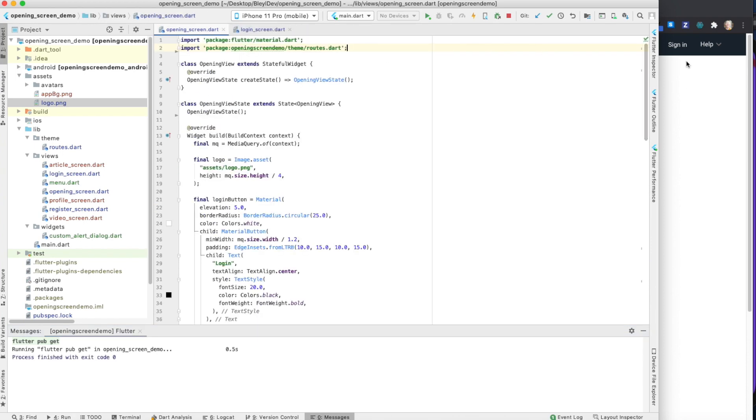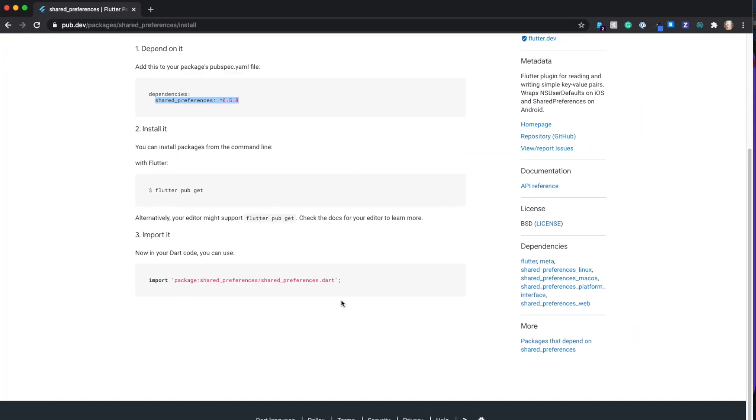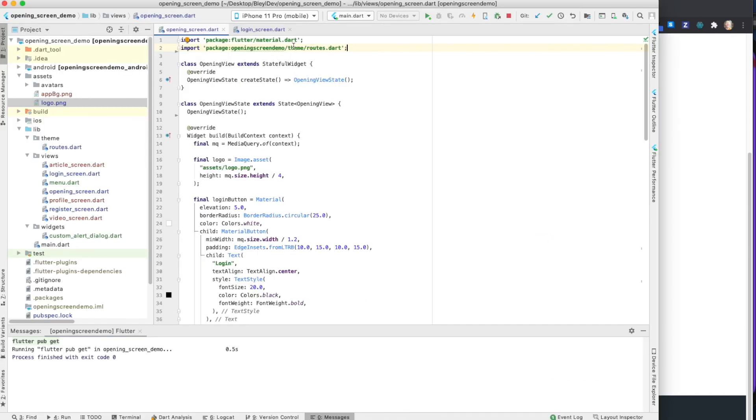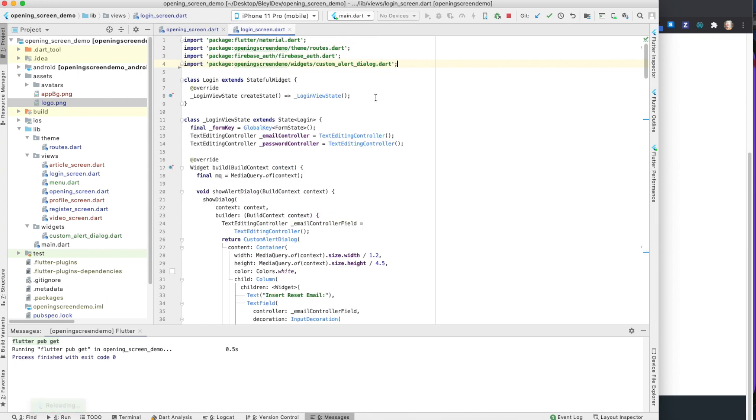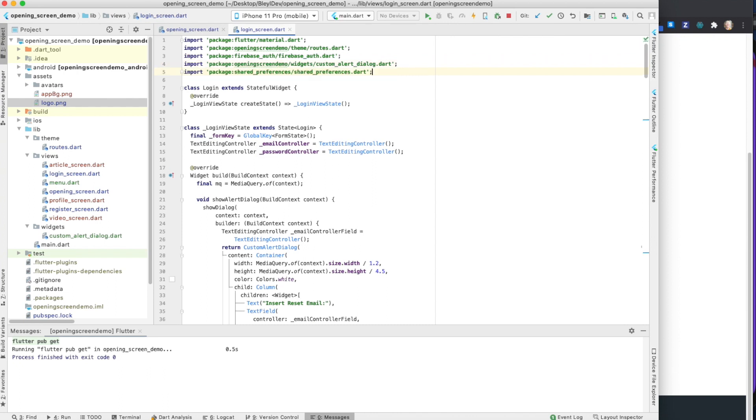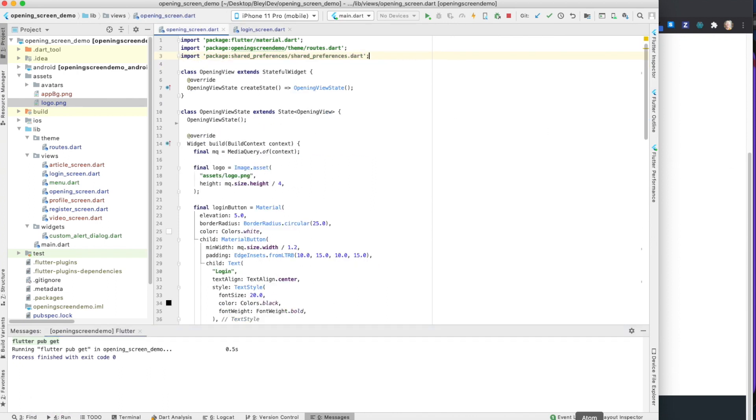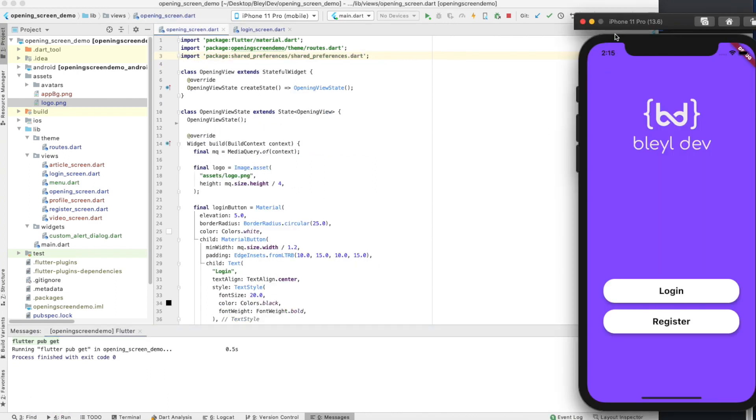Next, we want to make sure that we import this package to every single screen that's going to utilize it. In this example, I'm going to import it to the opening screen and the login screen. If you don't remember what screens those are, that would be this opening screen, and then when I push the login button, the login screen that follows.